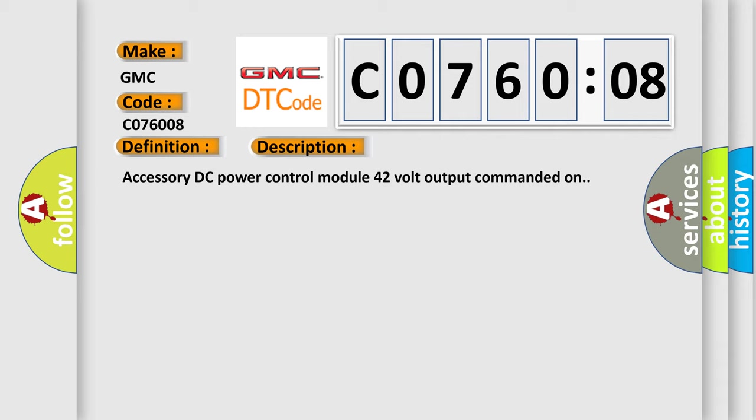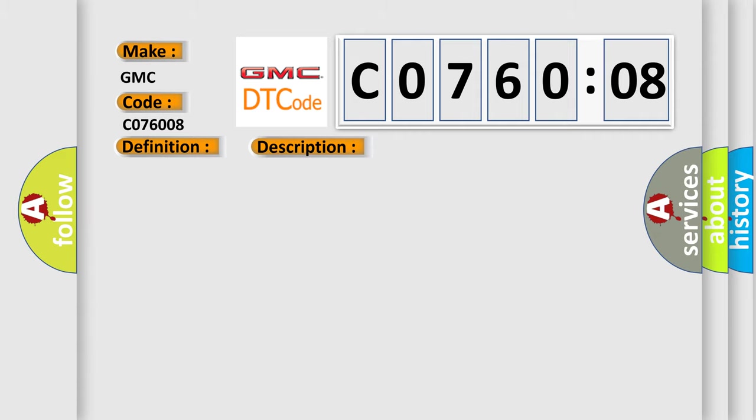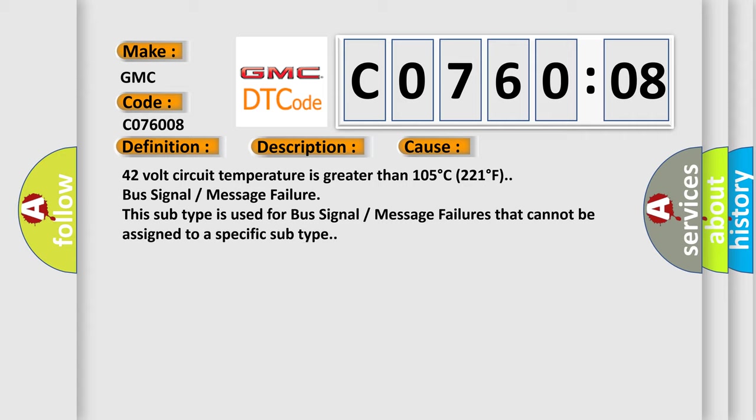Accessory DC power control module 42 volt output commanded on. This diagnostic error occurs most often in these cases.